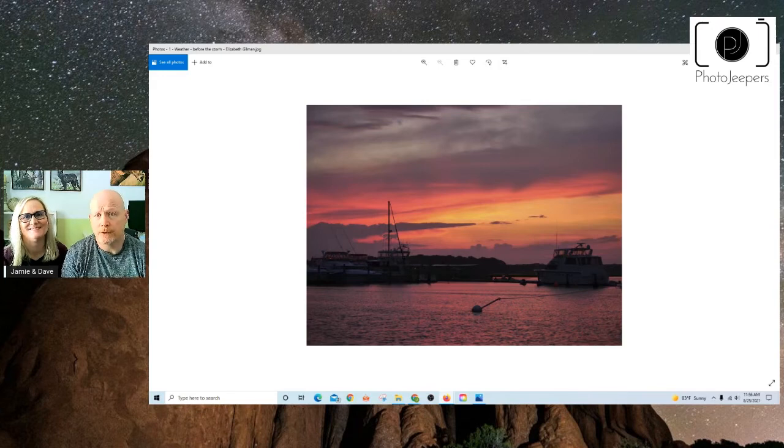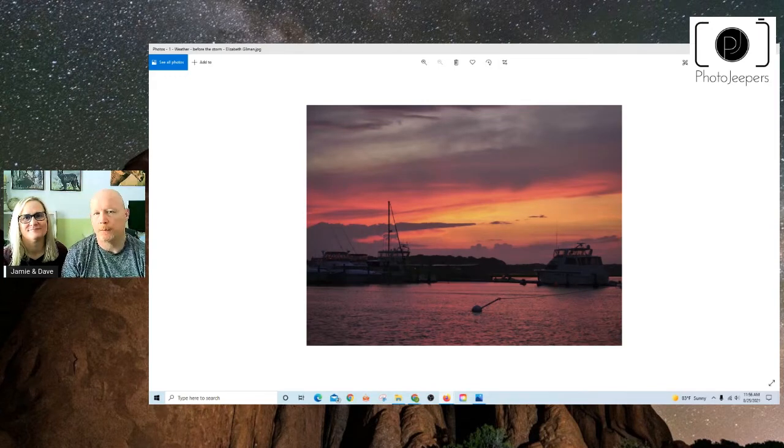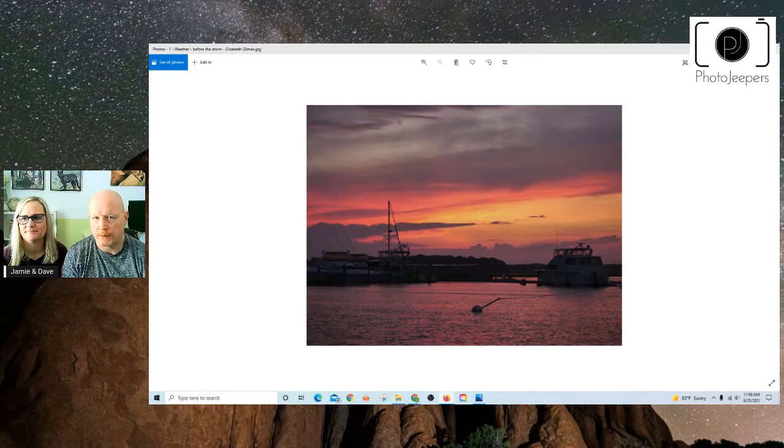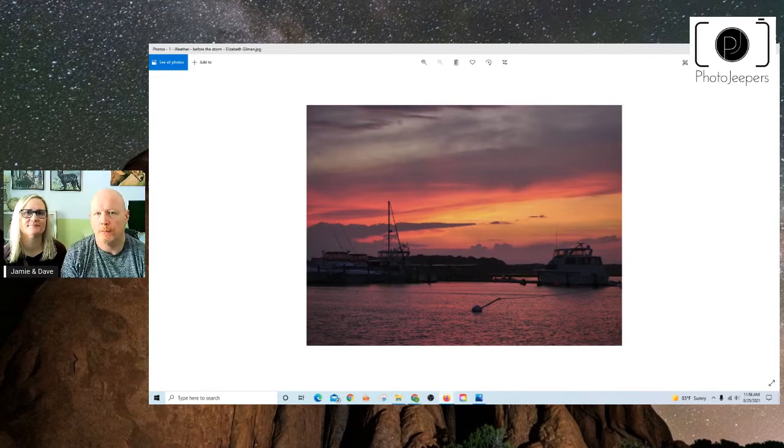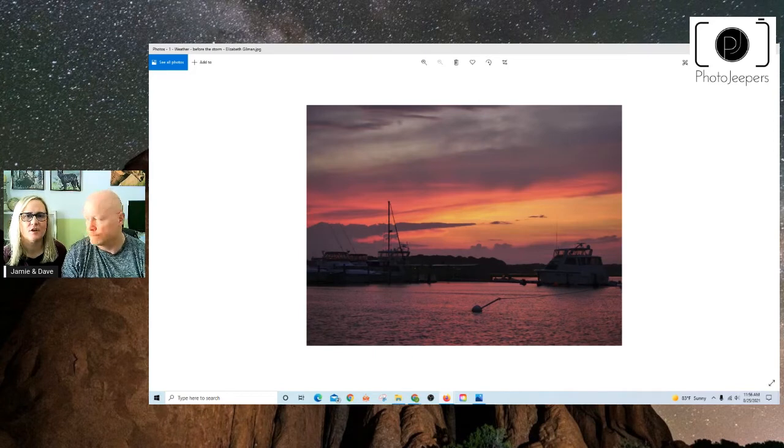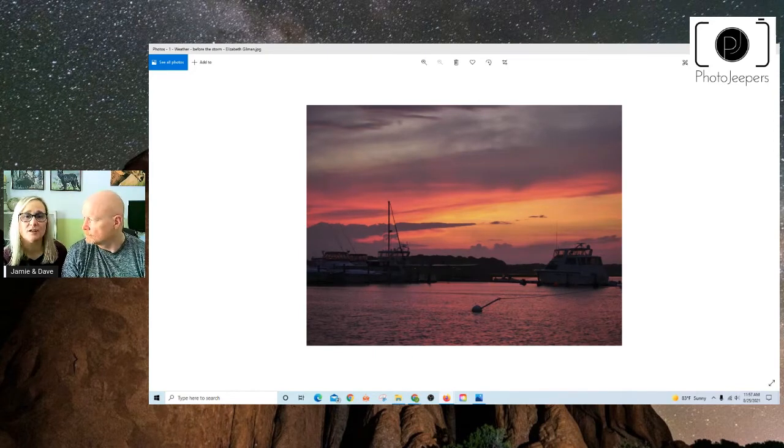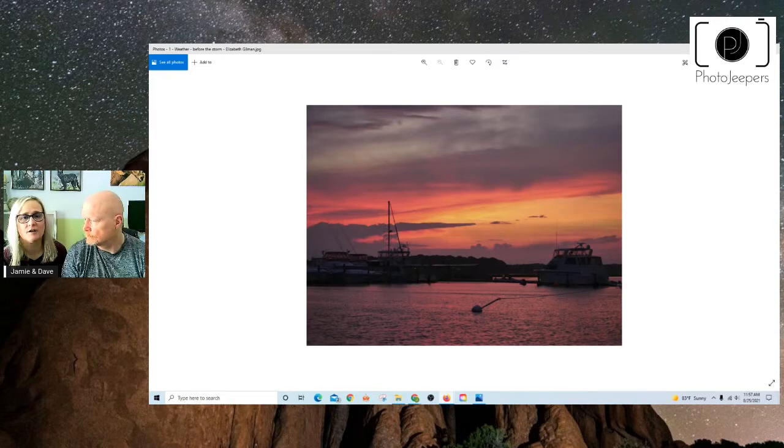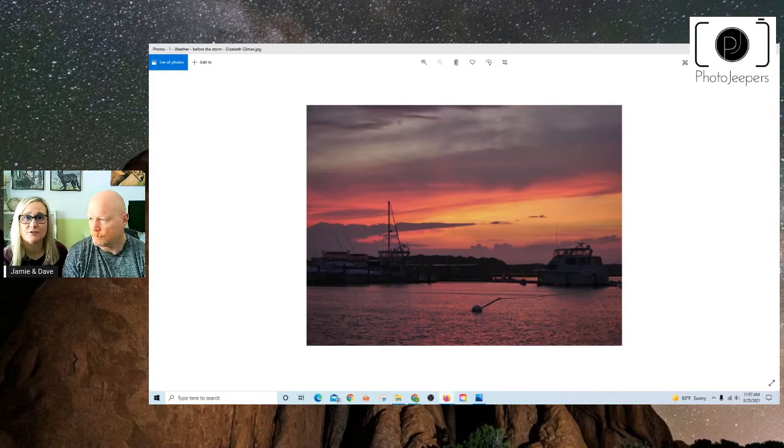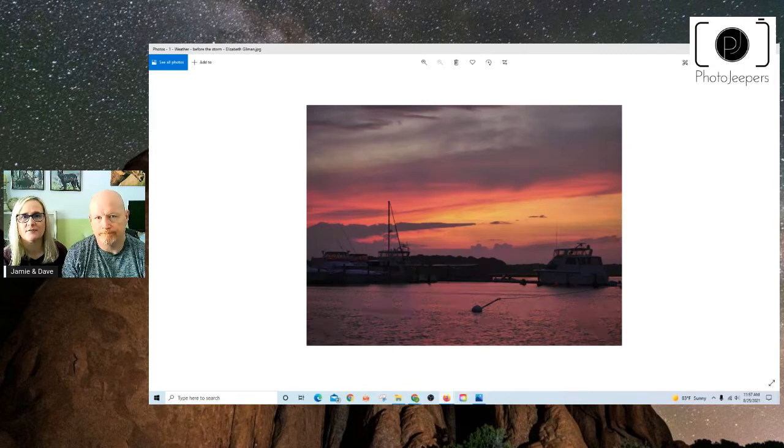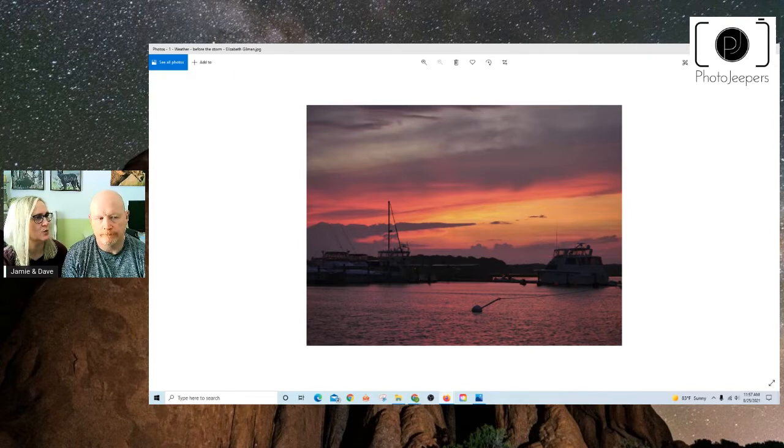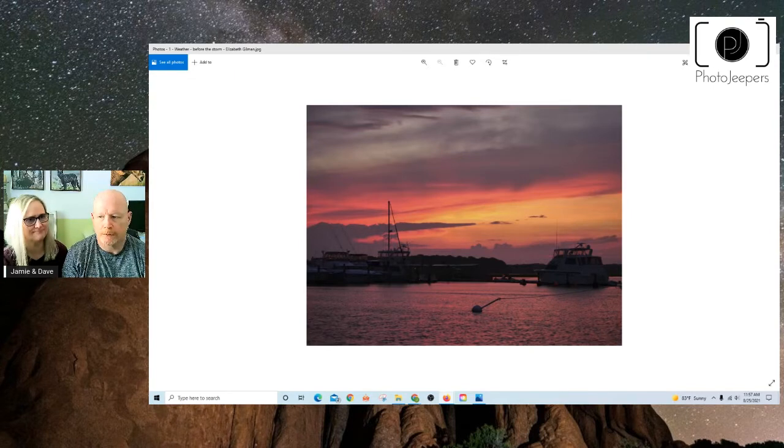Hi, we're Dave and Jamie with Photo Jeepers, and today we're going to talk about taking advantage of different weather conditions to capture some really cool photographic images. All the photos we're going to be showing are from our Facebook group Your Photography Journey. Thank you to the photographers for letting us use them and sharing photo ideas and inspiration for going out and taking photos in weather, all sorts of weather.